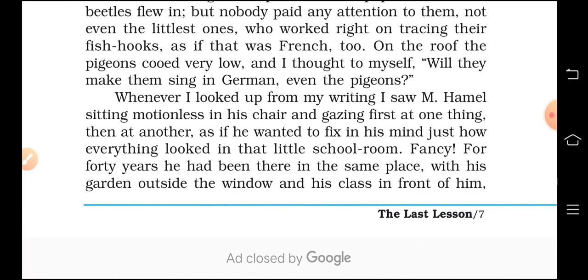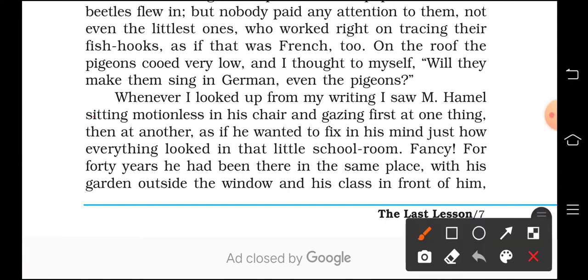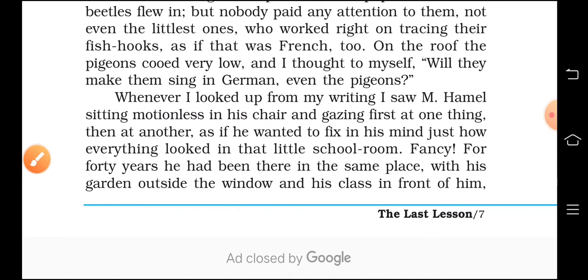Page number 7, last paragraph — please keep a pencil in your hand. I am reading from here: 'Whenever I looked up from my writing, I saw M. Hamel sitting motionless in his chair and gazing at one thing then at another, as if he wanted to fix in his mind just how everything looked — that little schoolroom — fancy, for 40 years he had been there in the same place, with his garden outside the window and his class in front of him.'